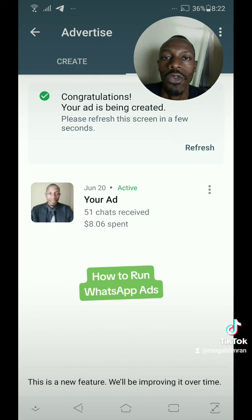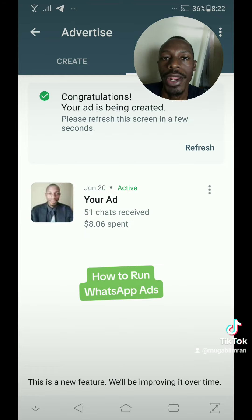This ad is going to be showing on Facebook and it's going to be sending people to your WhatsApp directly.